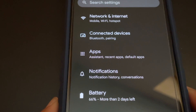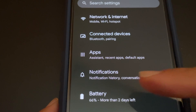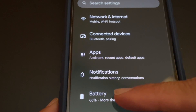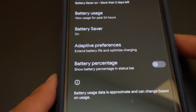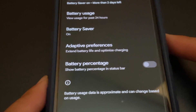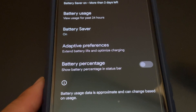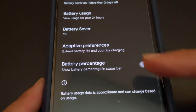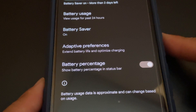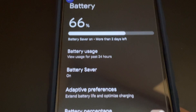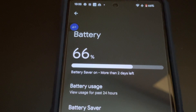In System settings, find Battery and tap on it. Next, under Battery, find Battery Percentage and toggle it to the on position. Done — the battery percentage will now show in the status bar.